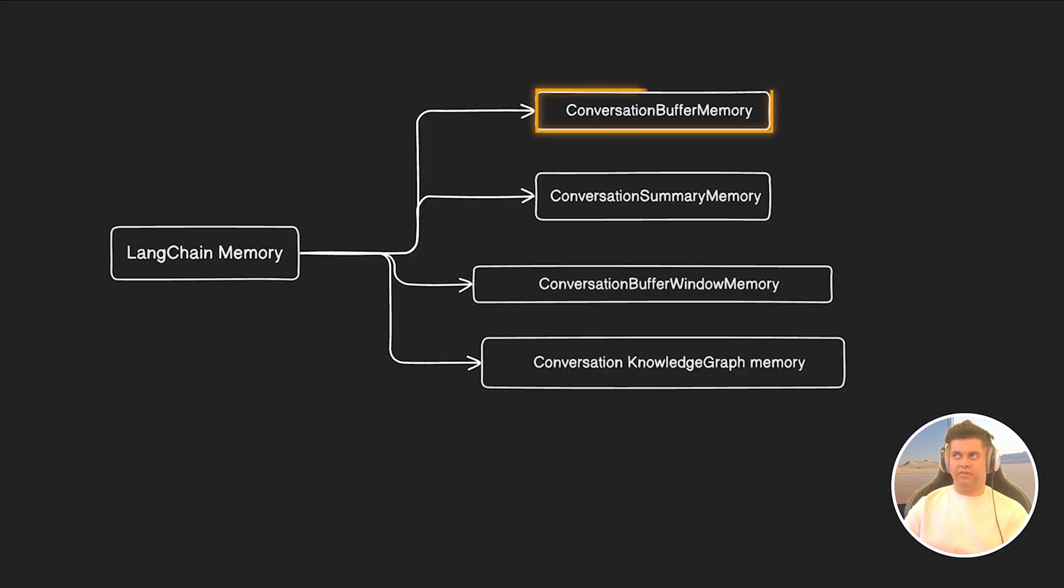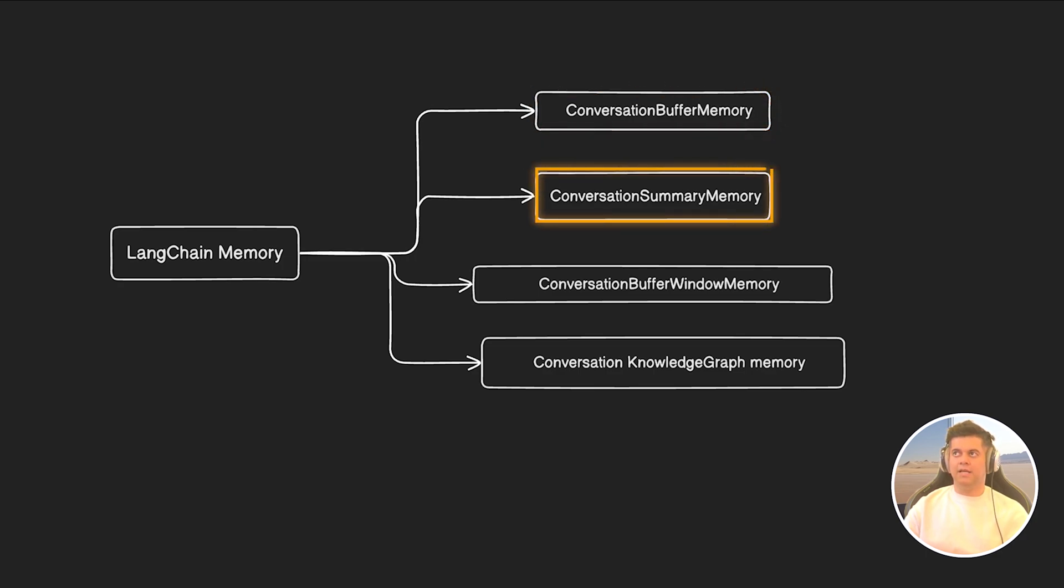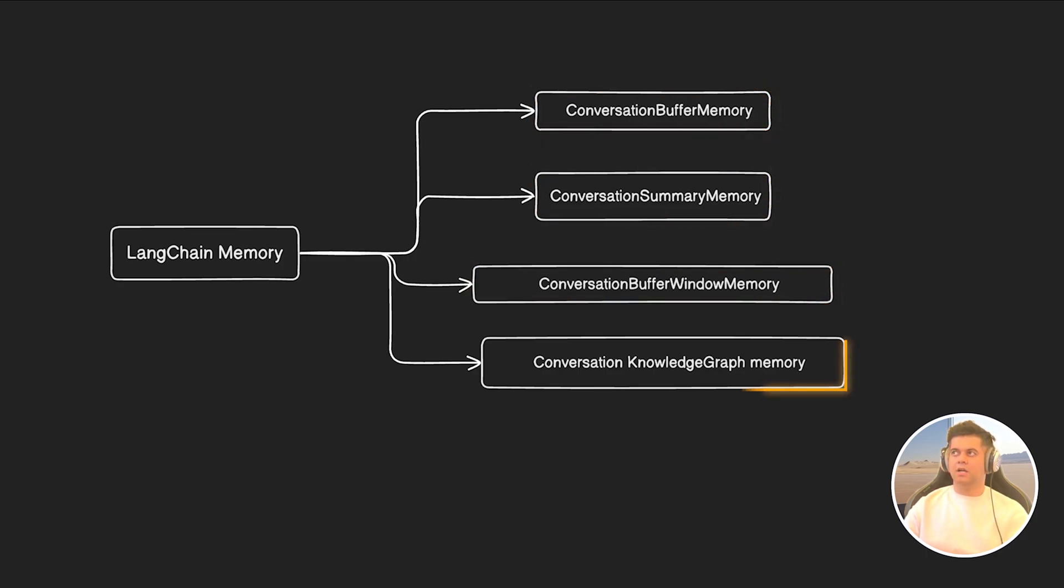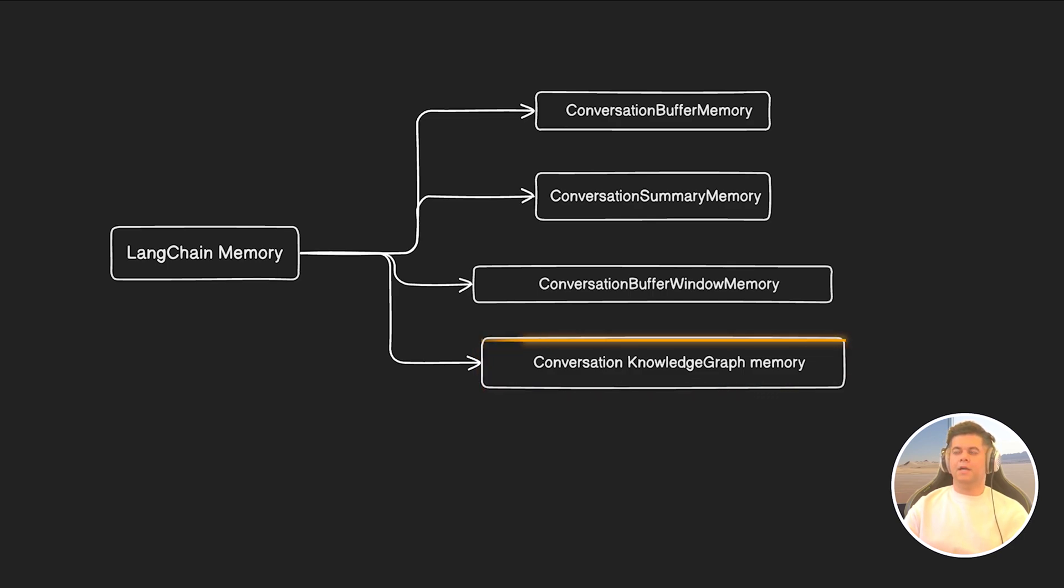So the first is conversation buffer memory. Second is conversation summary memory. Third is conversation buffer window memory. And the fourth is conversation knowledge graph memory. And instead of just explaining to you what these are and how they work, I'm actually going to show them to you. So let's get into our code example.